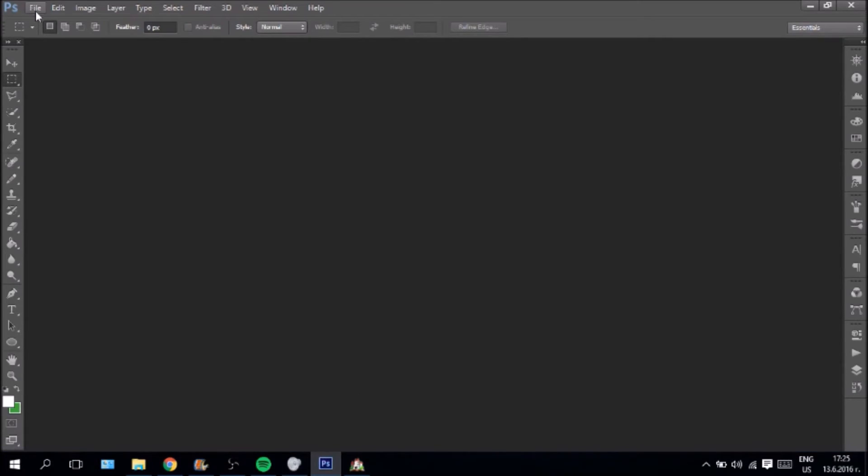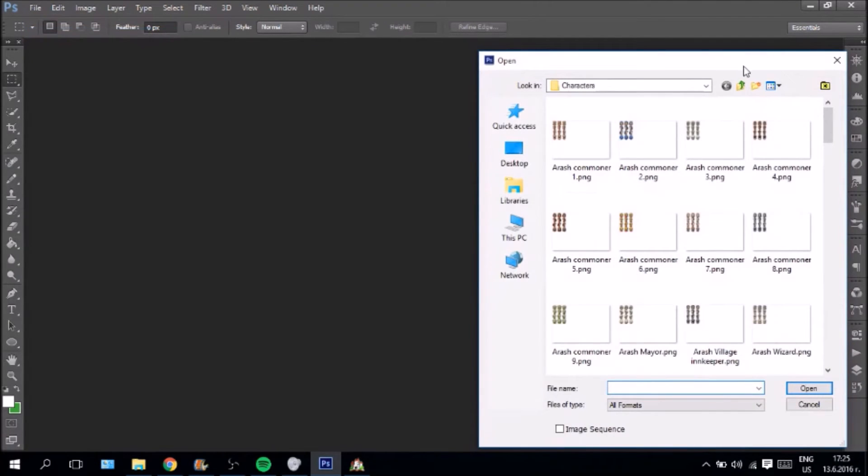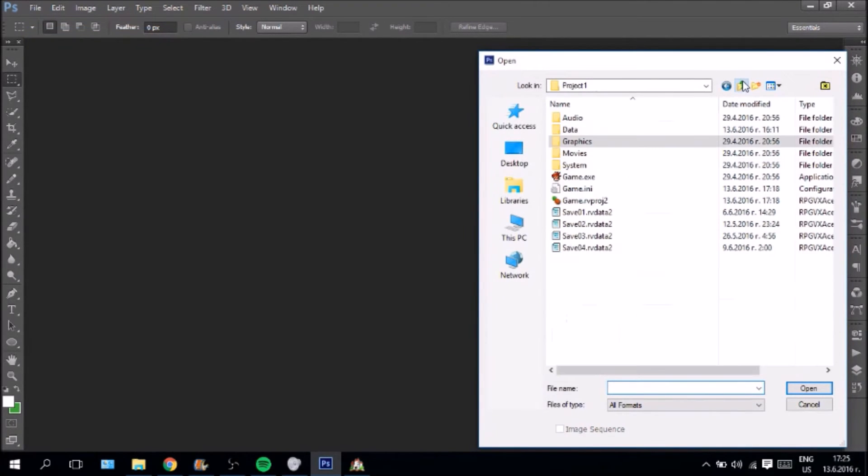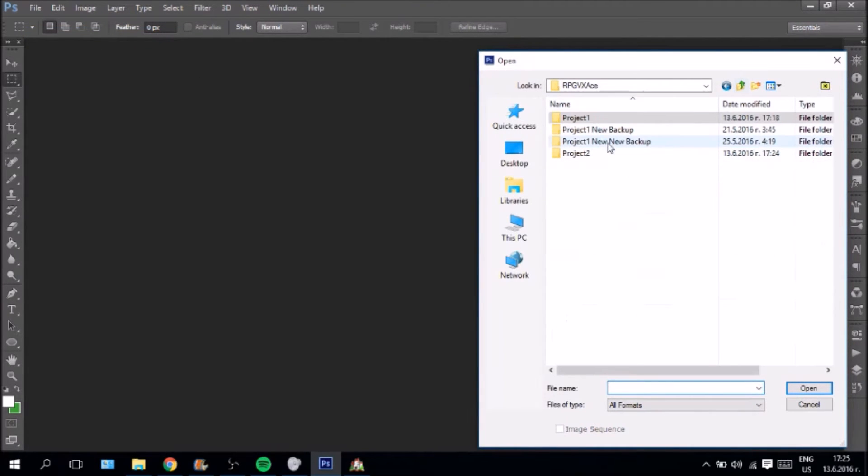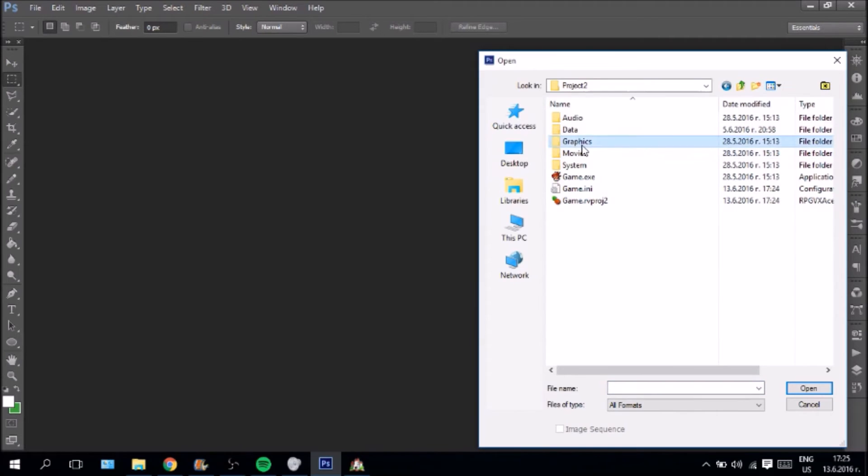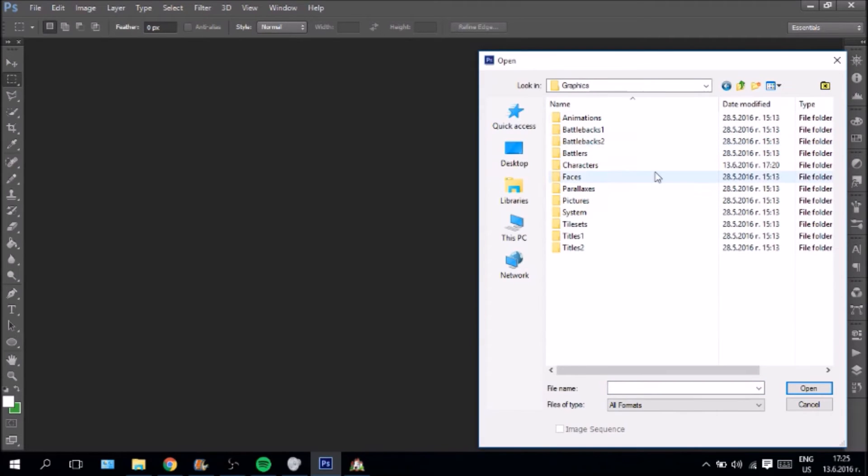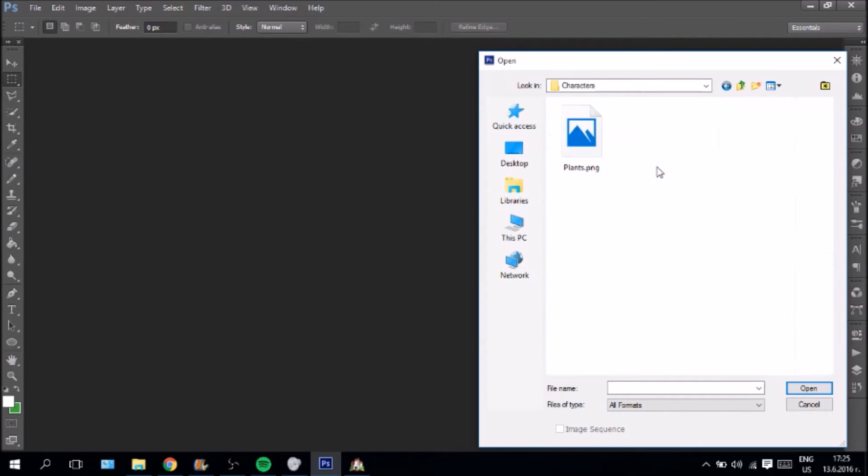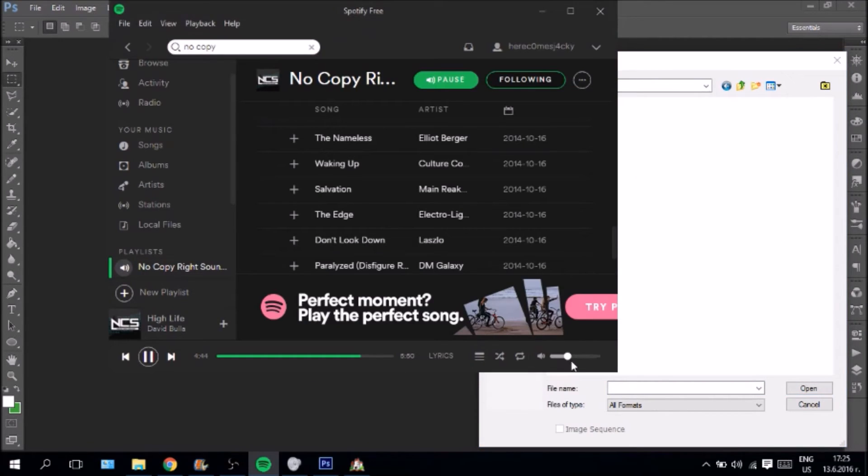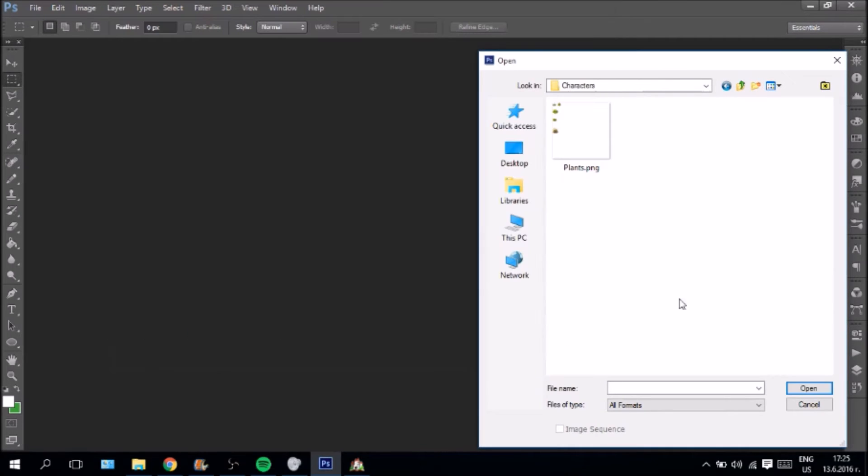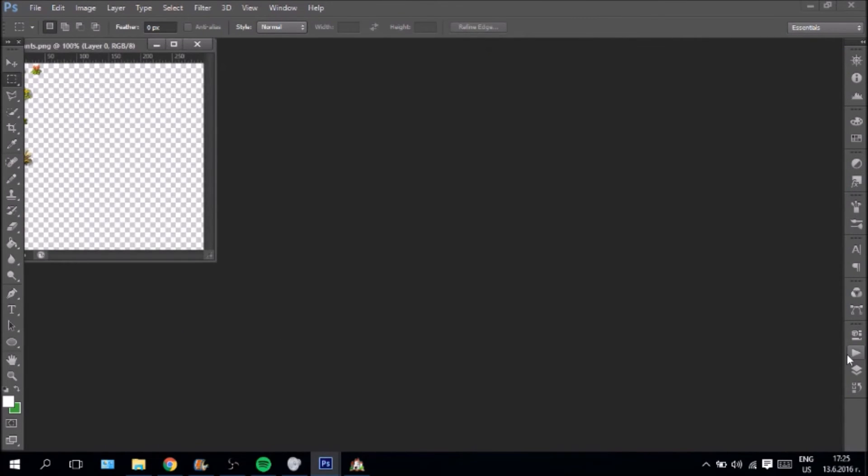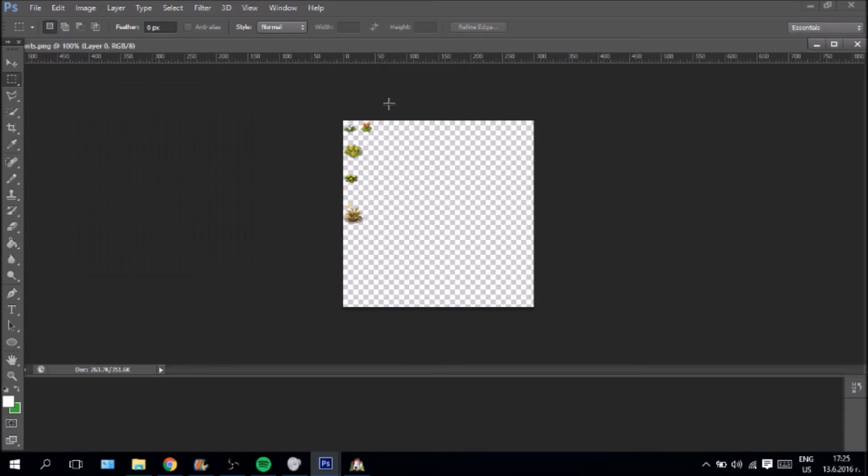We are going to go here. And we are going to say open. And I am sorry. This is my other project. We are going to go to project number 2. Because that is where our game is. We are going to go to characters. Actually let me lower my volume a little bit. Because I want you guys to hear me clearly.